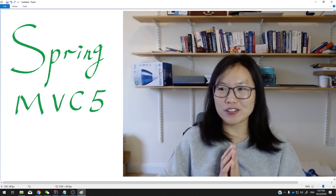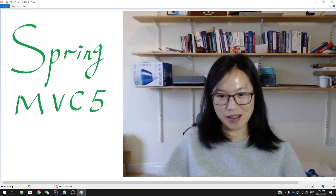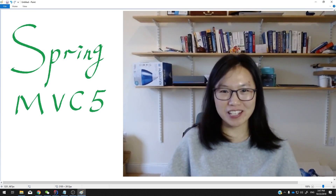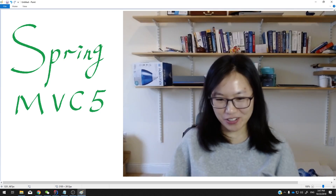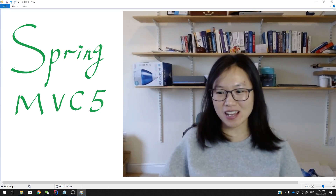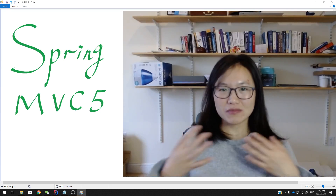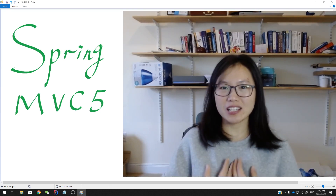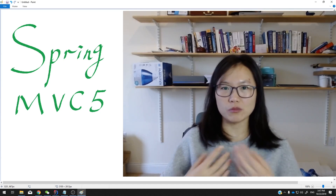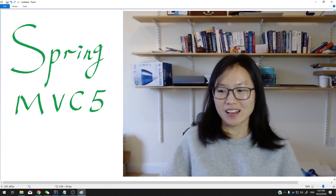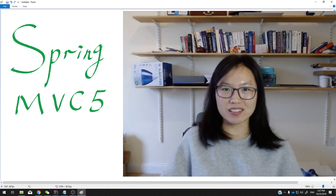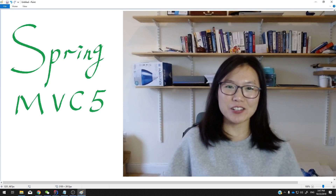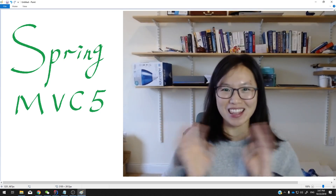Thank you for subscribing to my channel, watching my videos, liking my videos, and making your comments. Those things, when you watch my video, really encourage me to do more videos. Really appreciate it. Thank you so much and see you in my other videos. Bye-bye.